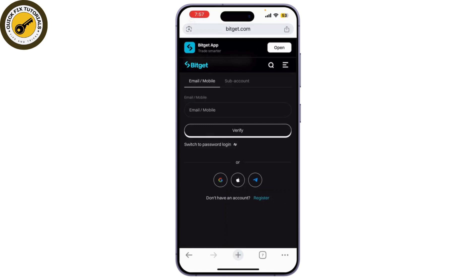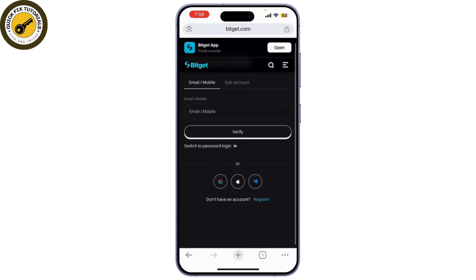Once your identity is verified, you'll be asked to create a new password. Make sure it's strong — a combination of upper and lower case letters, numbers, and special characters. After entering your new password, simply click 'Reset Password' to confirm. And that's it — that's how you recover your Bitget wallet account.